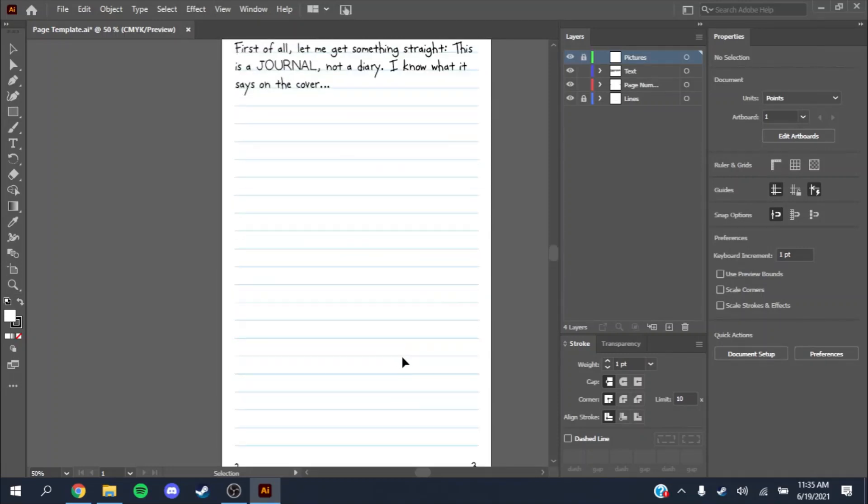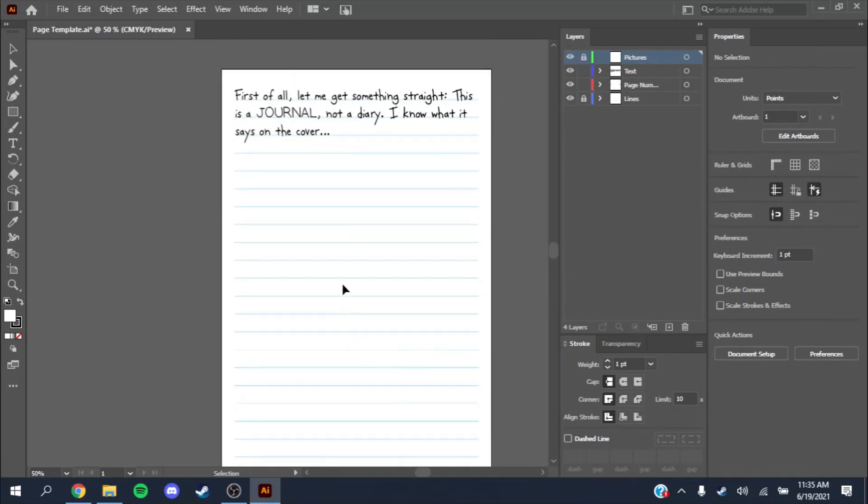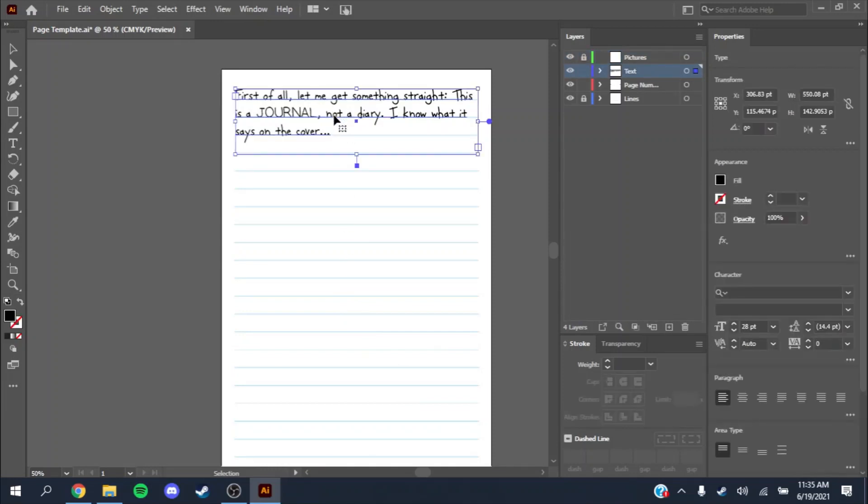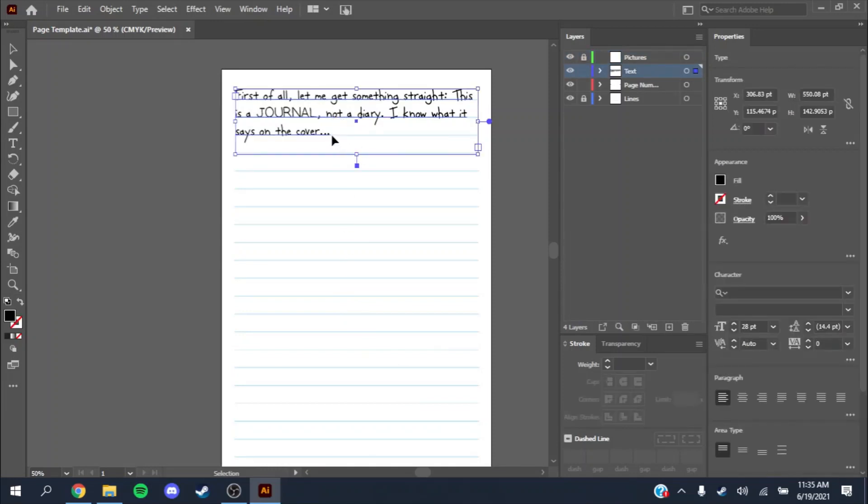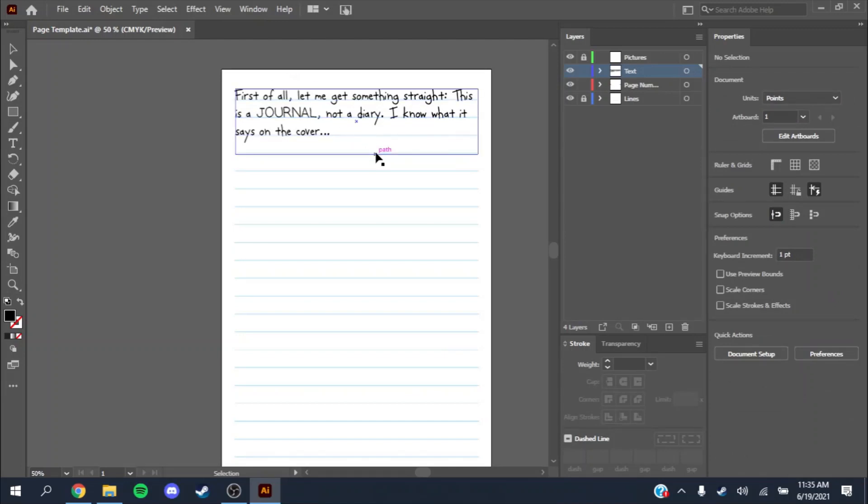Now that you have this file open, up here is the main text box. I decided to fit the beginning of the first book. This is the first sentence and a half of the first book. Let me get this straight. This is a journal, not a diary.